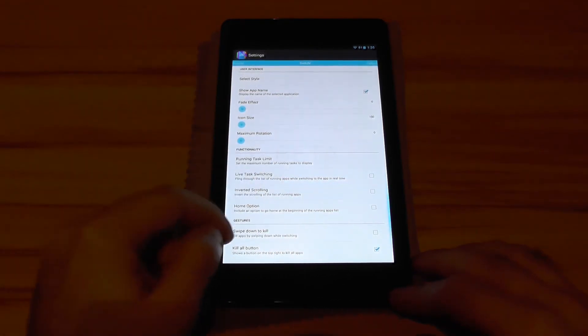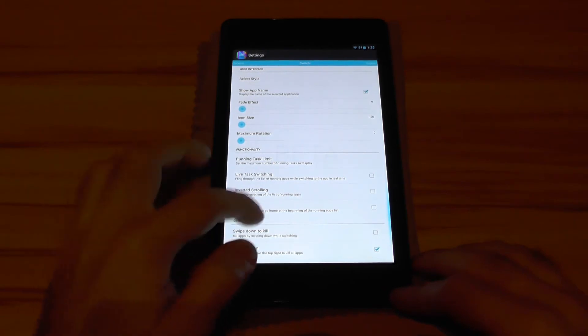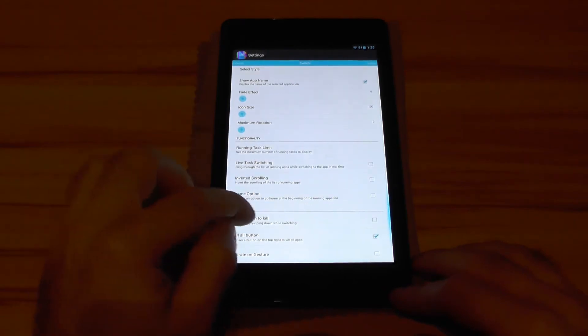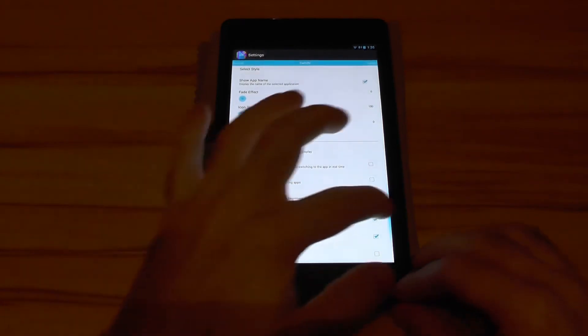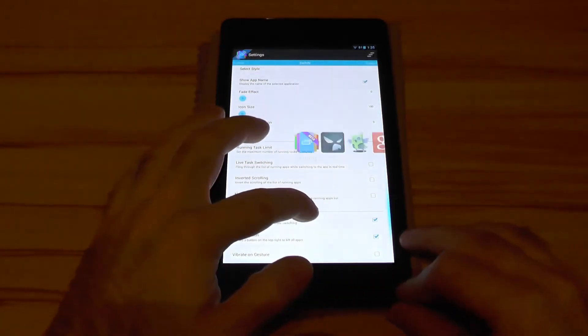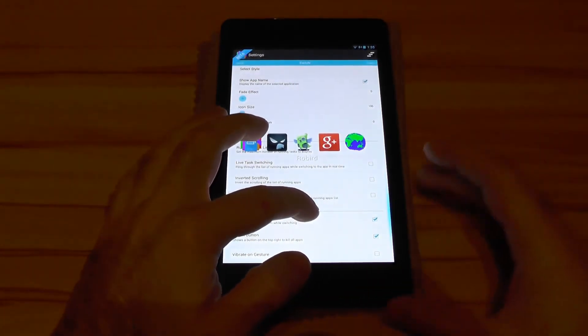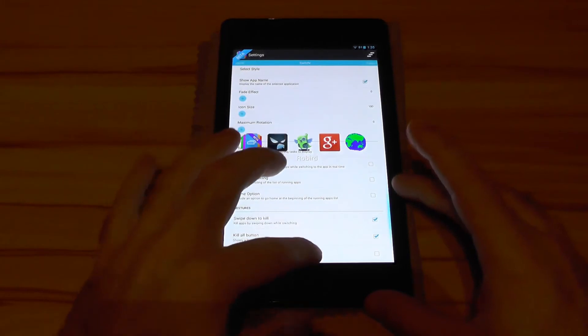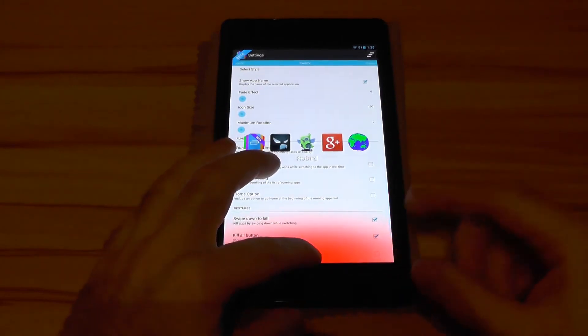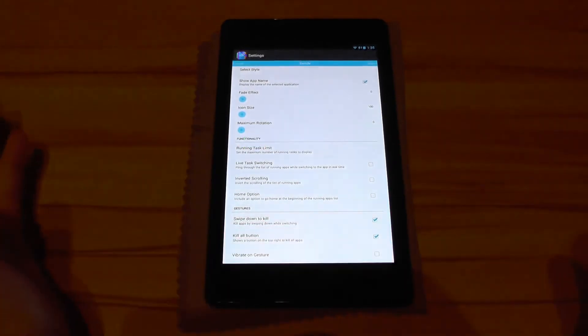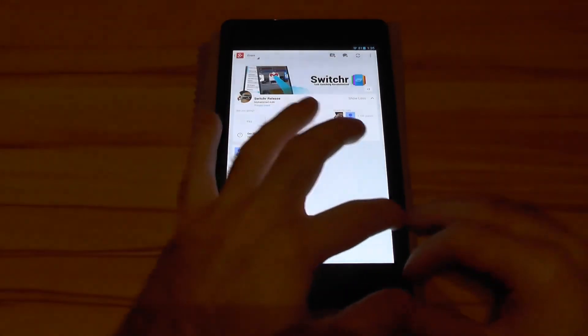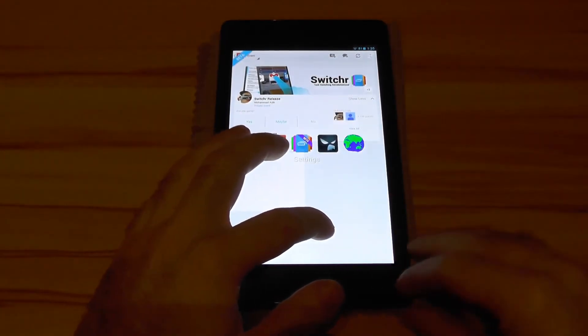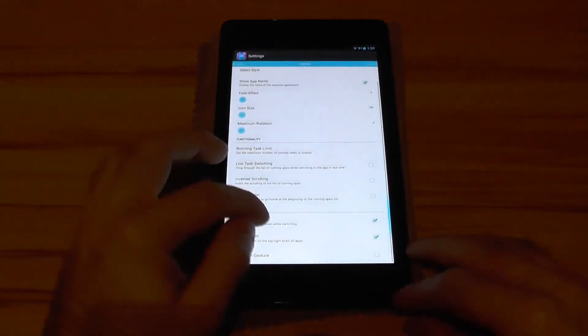You also have inverted scrolling and home option. You have swipe down to kill which is the following. If you go to an app and slide down you will see this red. This means the app just got killed and you can see it's not there anymore.